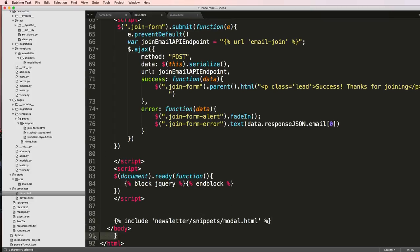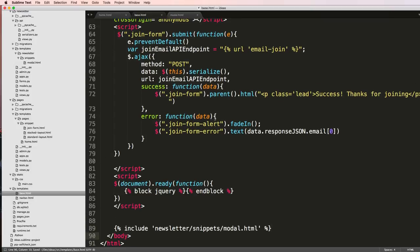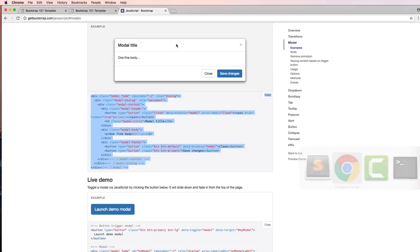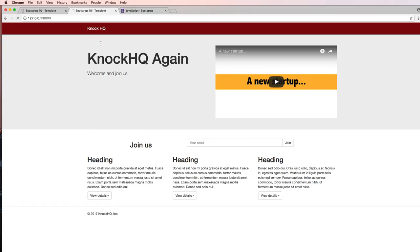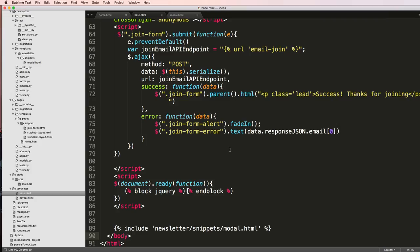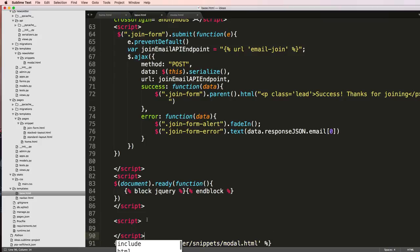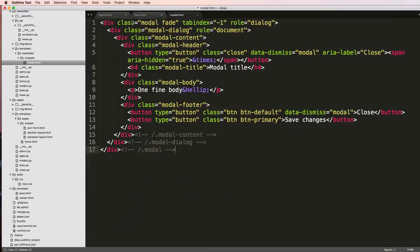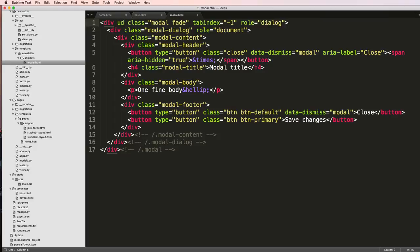If I save it and look back at my project, the modal doesn't actually show up, it's not actually there. So now what I'm going to do is actually have the script for it to work, to actually load in, to actually see the modal show up.